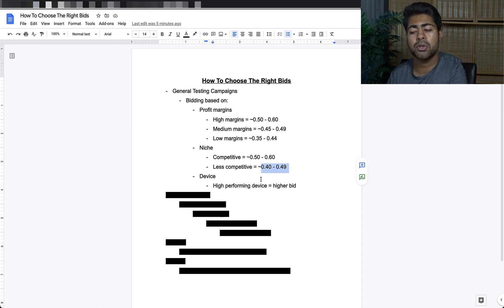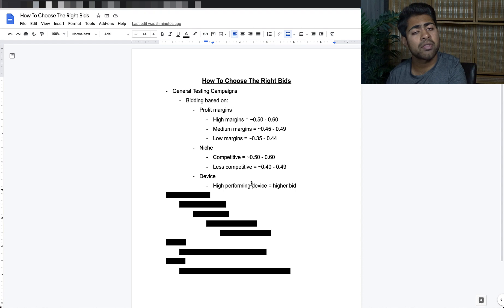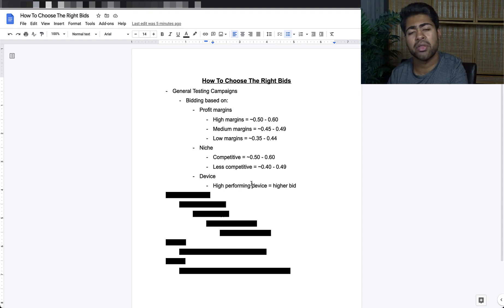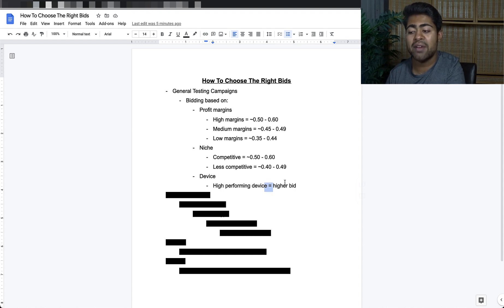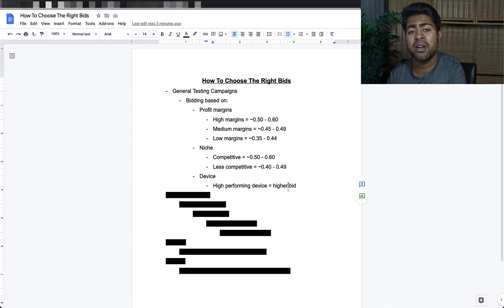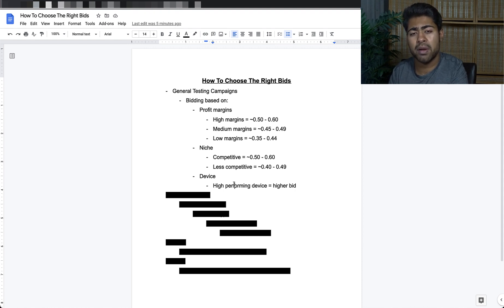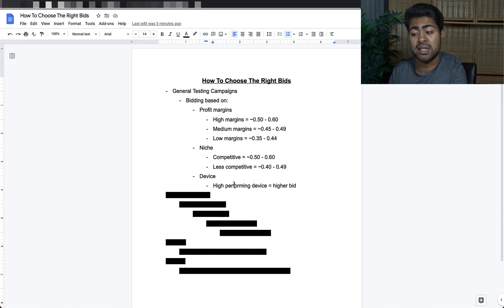Let's say you just want to divide by device — this can work very, very well. Just have one campaign running only to mobile devices, one campaign running for only tablets, and a third campaign running for only computers. Whatever the higher-performing device is, you want to have a higher bid for that. If mobile phones are giving you the largest conversions profitably at the highest ROAS, bid about $0.05 to $0.10 higher than your original bid within the general testing campaign for that device.